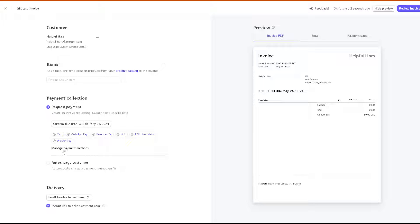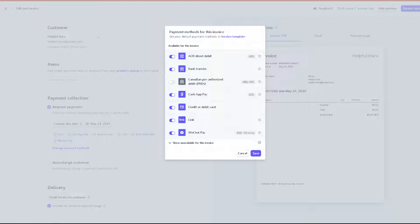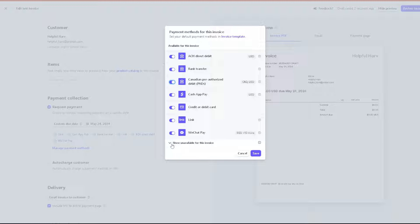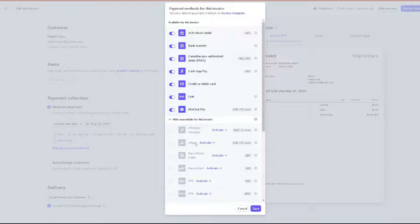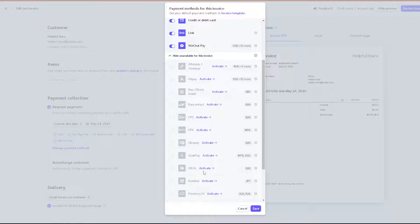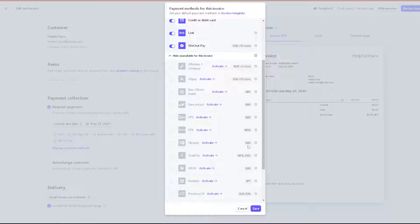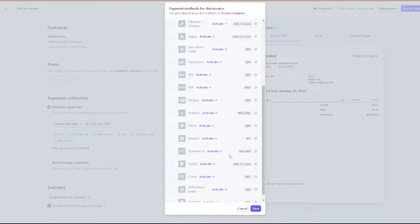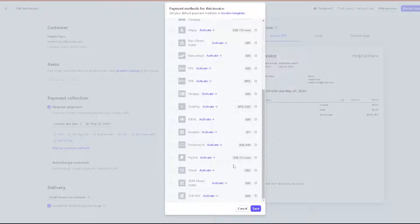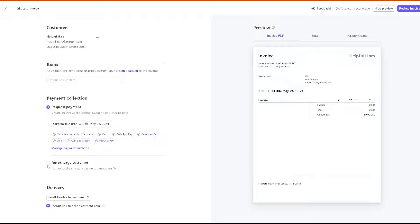You can also click on the manage payment methods. These are the available payment methods for the invoice. You can click on this section if you wanted. You can also show unavailable options for this invoice, which is going to be Afterpay or Clearpay, Alipay, and a lot more. But for you to be able to use all of them, you need to activate it. These are the currencies or regions that they are mostly available. Say for example Giropay is going to be in Euro, PayPal is Euro plus 13 countries. Click on save.